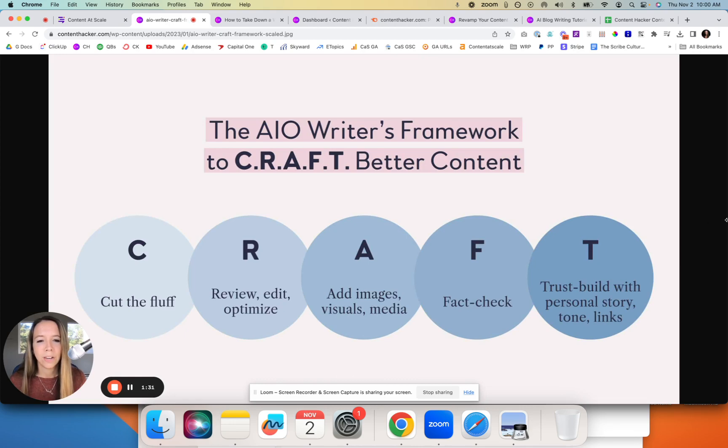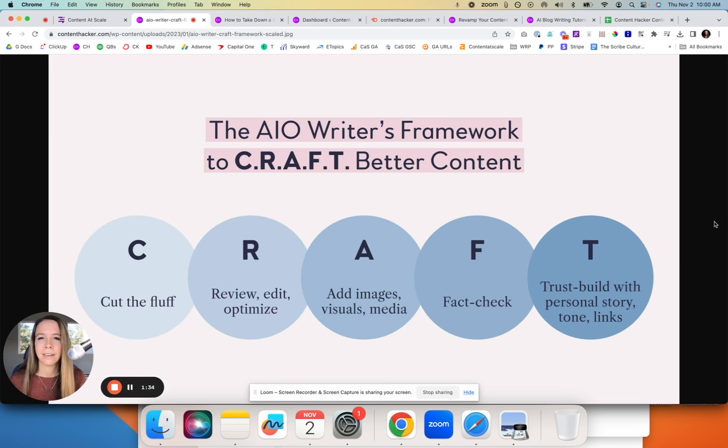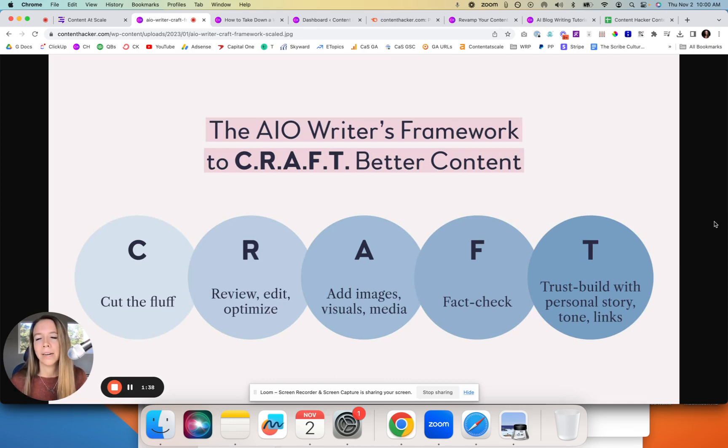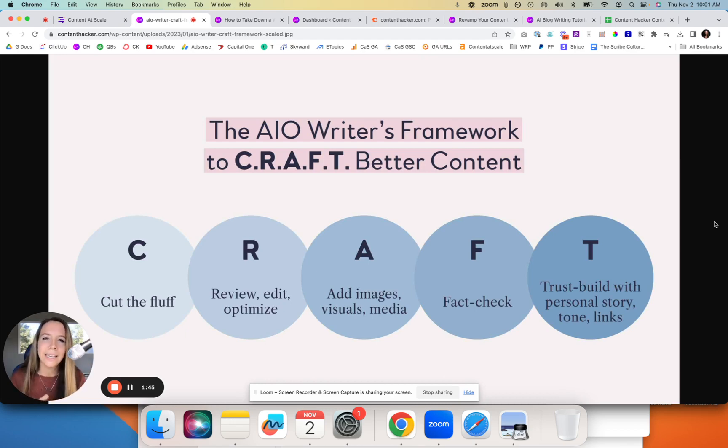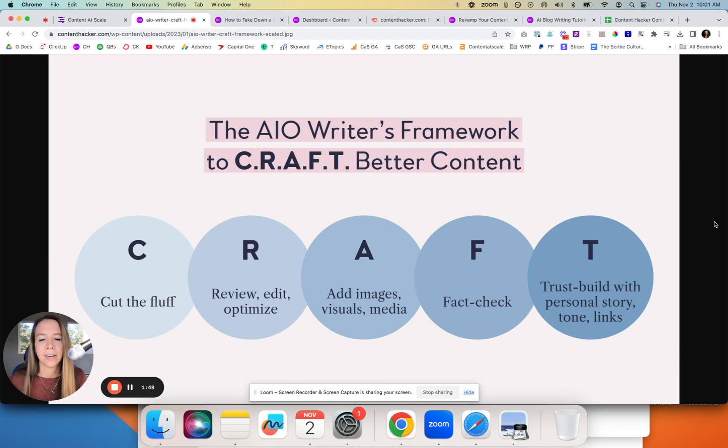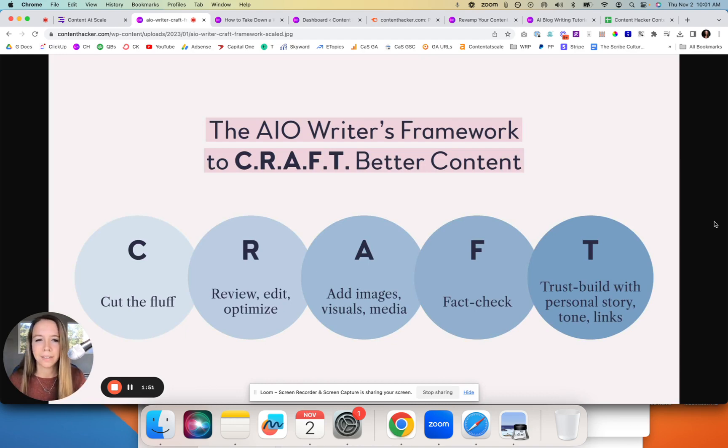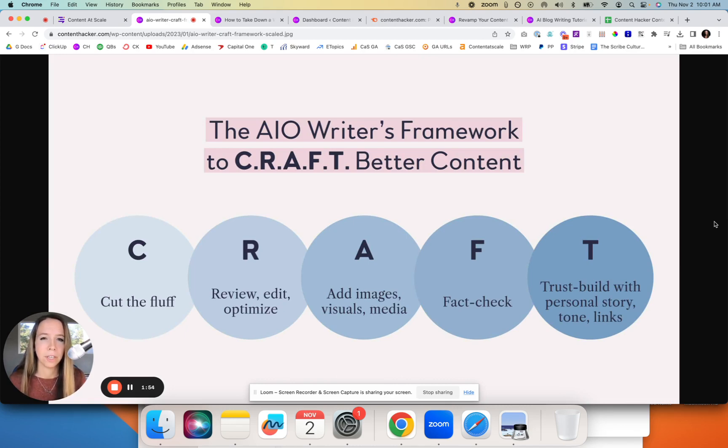Fact-checking—AI is notorious for not having a source of truth. Our AI at Content at Scale is different because it does real-time research. The minute you click write content, it actually goes and looks at Google, breaks down the information there, pulls in the best facts, and links to those so you have visibility where the facts actually come from. That's all automated in Content at Scale.